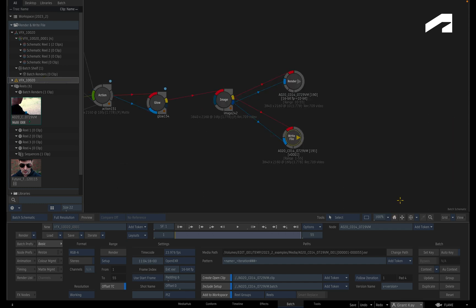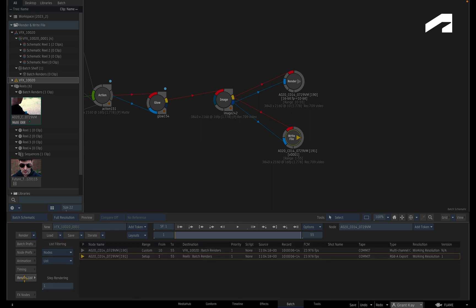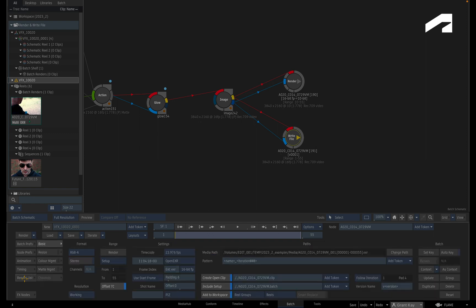The change from previous versions is that all the render and write file nodes are still present in the Batch node tree and are no longer removed from the setup. You can distinguish the correct write file node by looking at the render list or Batch Schematic and seeing the active write file node that created the current open clip. So render and write file nodes are no longer removed as part of this workflow.